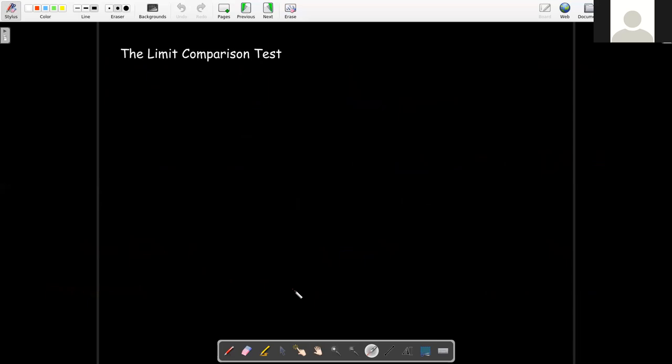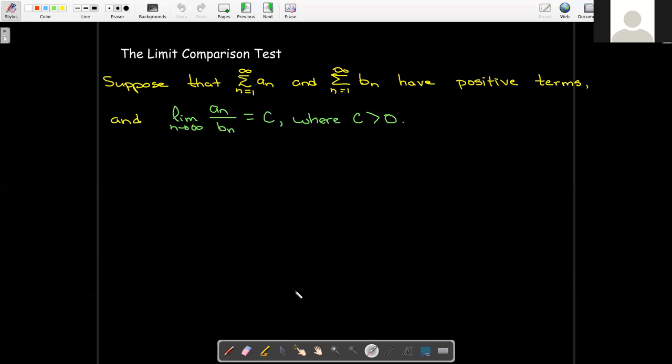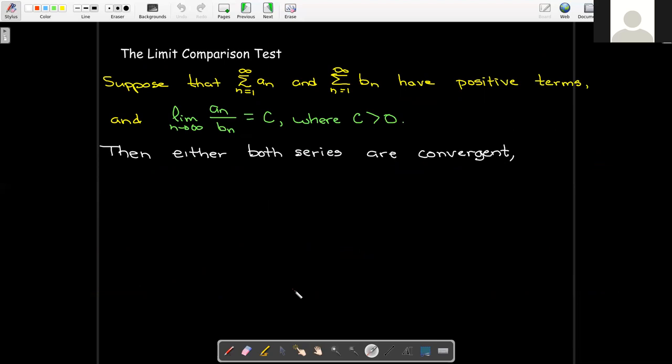To summarize: if we have two series with positive terms and the limit of the ratio of the terms is a finite positive number c, then either both series are convergent or both series are divergent.